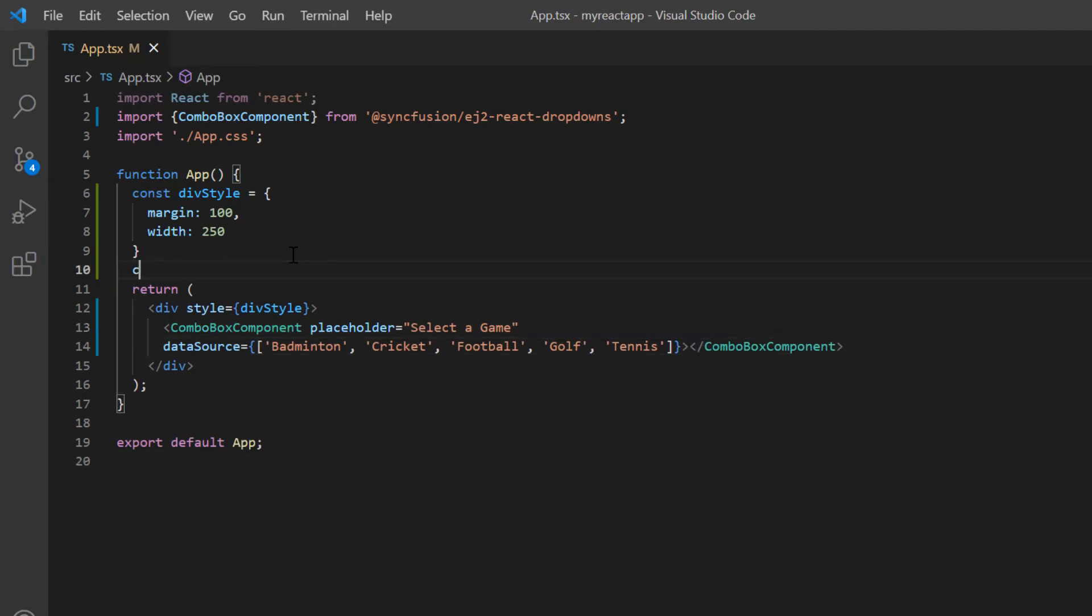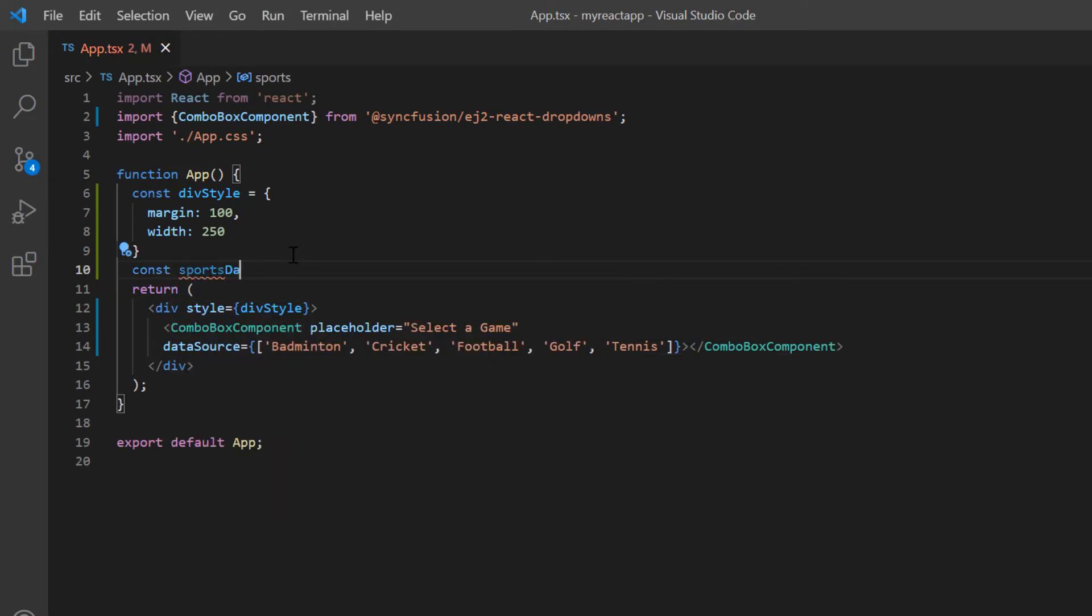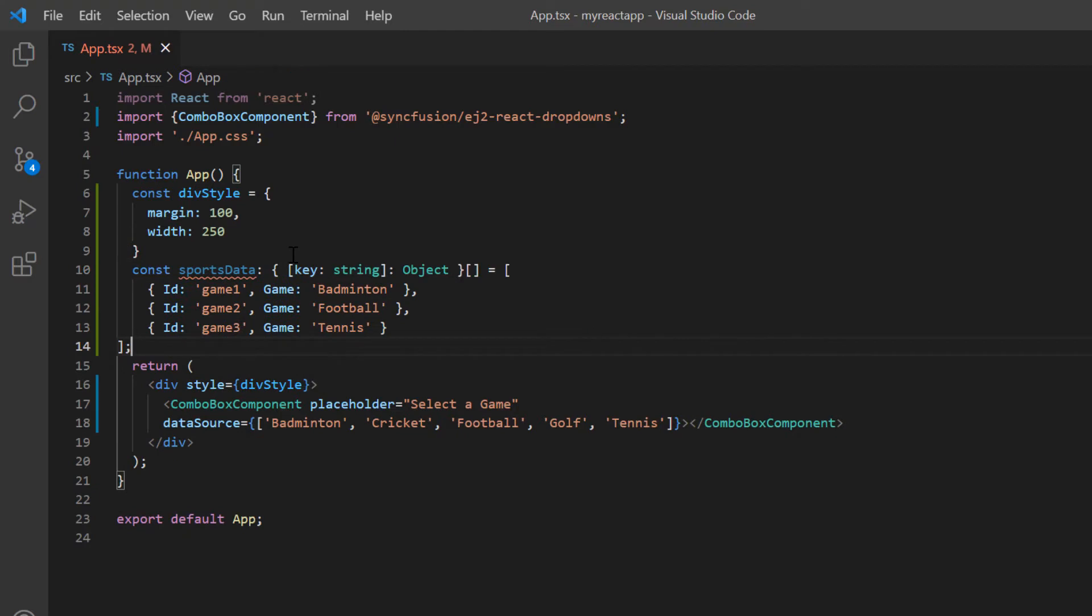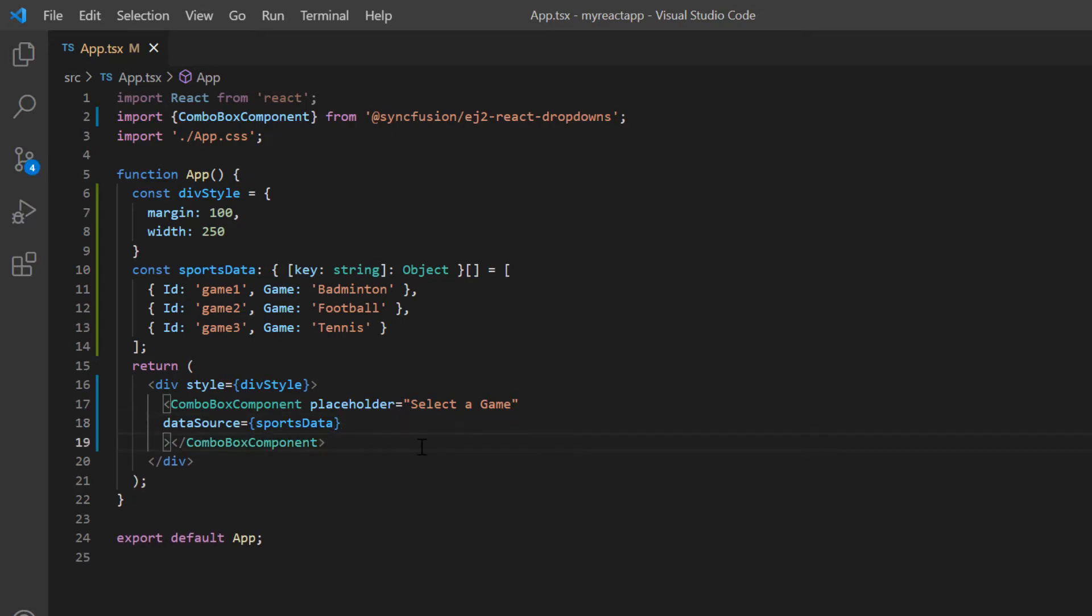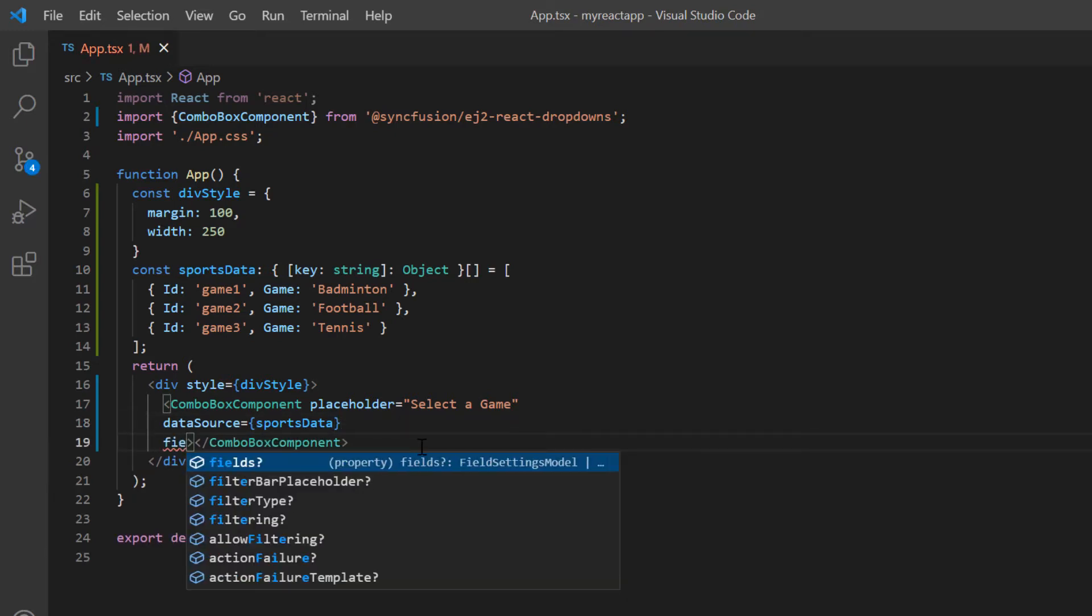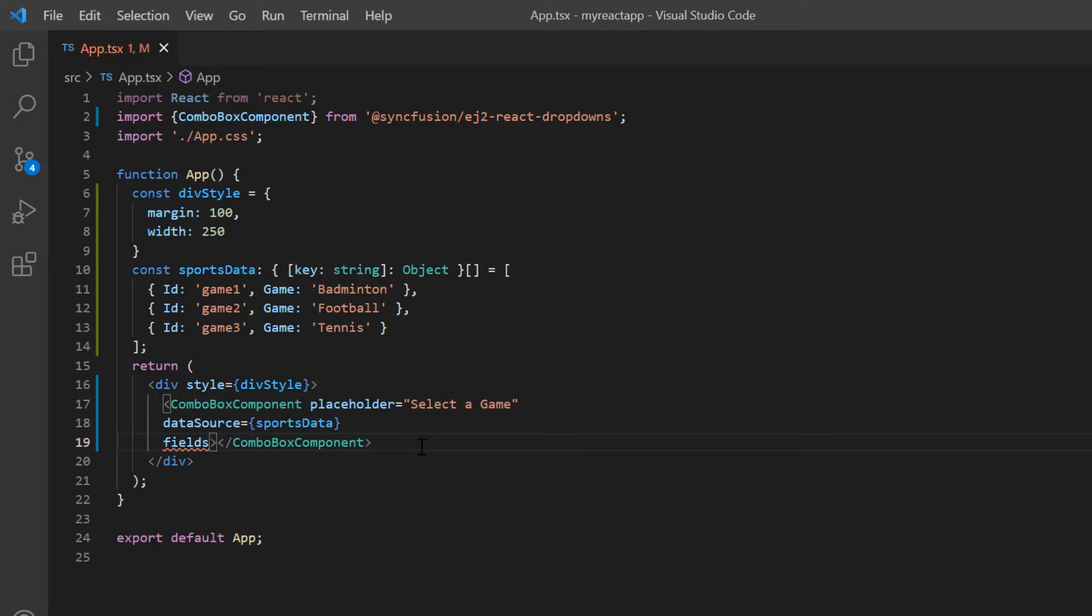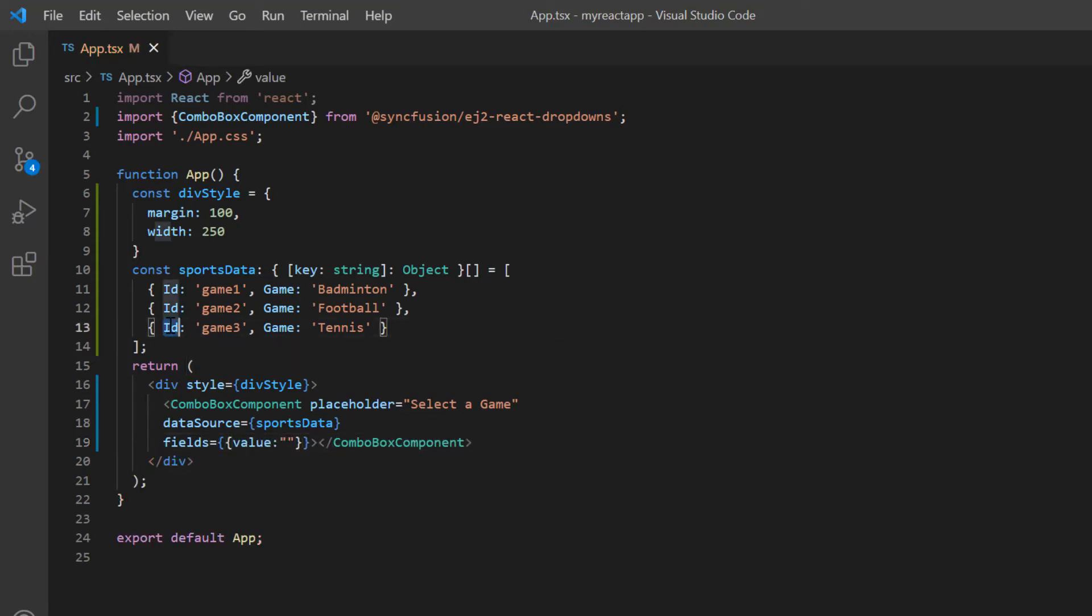I will define a JSON object, naming it sportsData. Then I define the object values with two fields: id and game. I assign this JSON object to the dataSource property. Then I need to map the JSON object fields to the value and text fields of the ComboBox component using the fields property. Here I map the id to the value field and game to the text field.